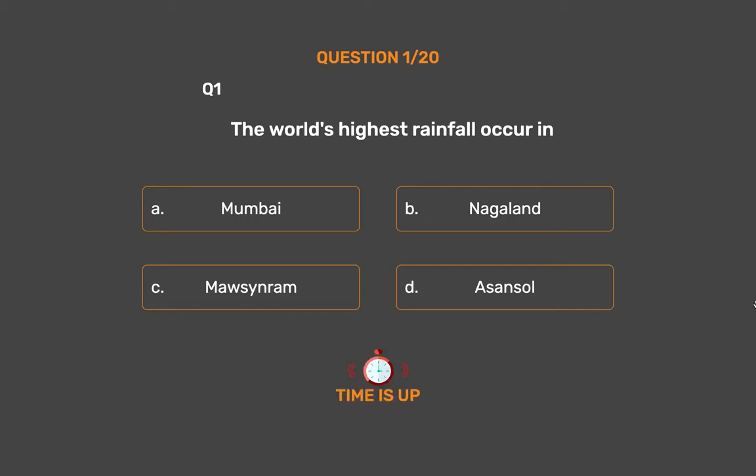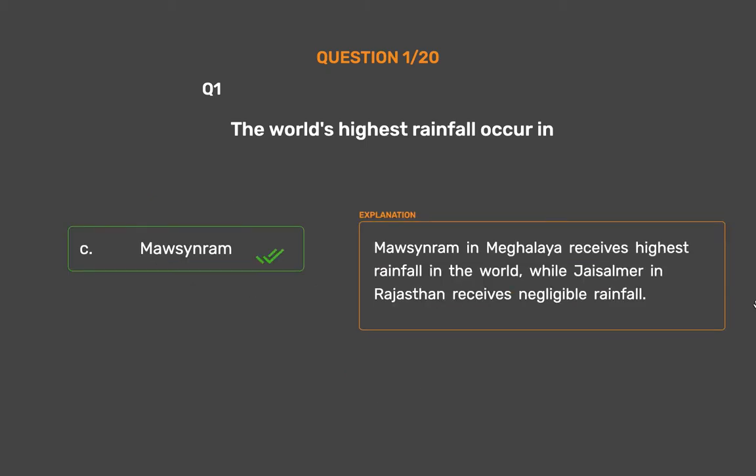The correct answer is Option C: Mawsynram. Mawsynram in Meghalaya receives the highest rainfall in the world, while Jaisalmer in Rajasthan receives negligible rainfall.